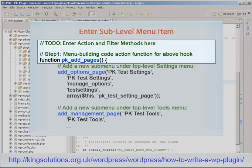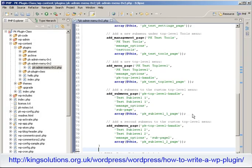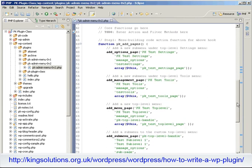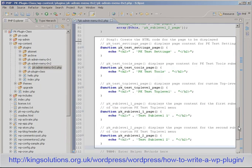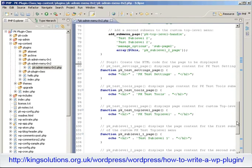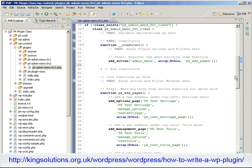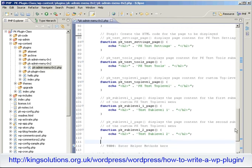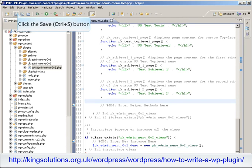Now enter the menu building function PK_add_pages just after the placeholder comment 'to-do: add action and filter methods here'. Continue by entering the function which will actually display the HTML code containing our menu options. With the code entered, let's save the file and see what happens in WordPress.